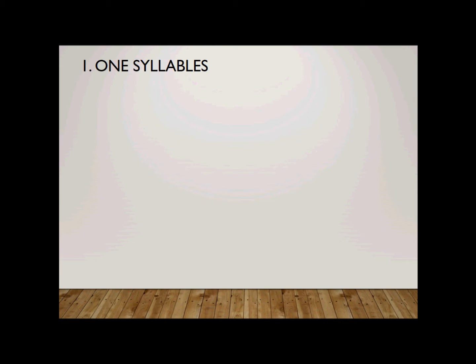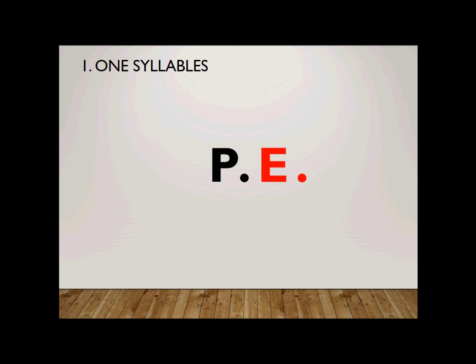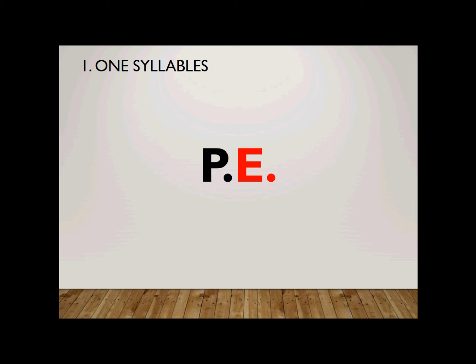Number one. It is a one-syllable word. Very easy. How do you spell PE? First, try it yourself, and then double-check your answer with the answers on the screen. Now PE is spelled P-E. Please pay attention that both letters, both P and E, are capitalized. They are big letters.